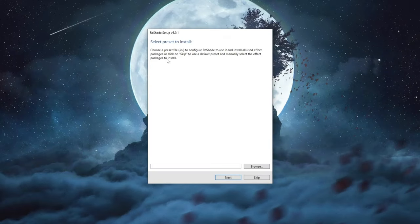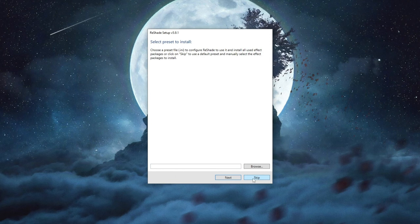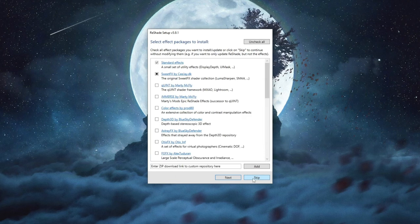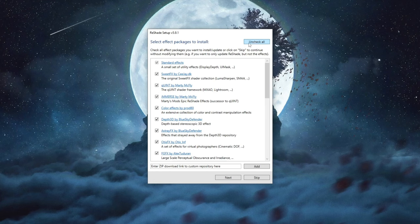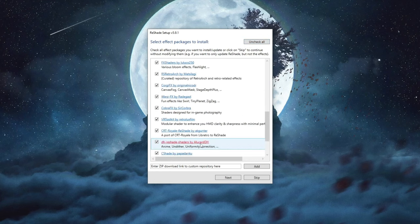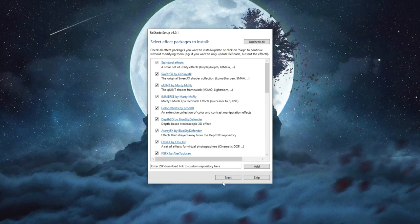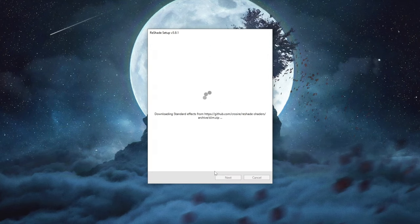Now here you can install presets if you want to but for this tutorial that isn't necessary so we press the skip button. Here we press the uncheck all button and then you press check all once again to make sure everything is selected because everything is necessary. Then we press the next button and we wait for Reshade to be installed.